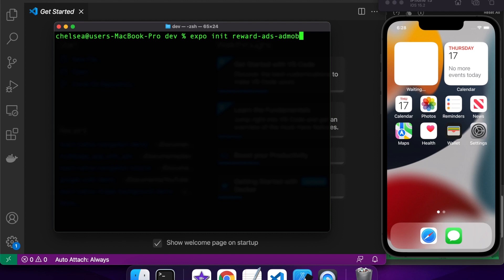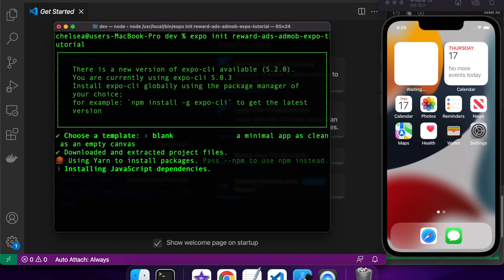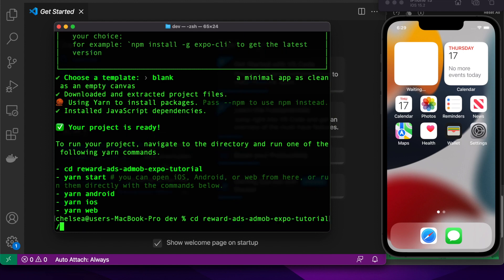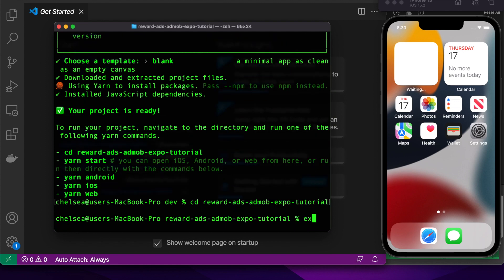First off, I'm going to set up a blank project for Expo. I've chosen the blank canvas template and I'm going to change into my directory and install the appropriate Expo package. So it's Expo Ads AdMob.